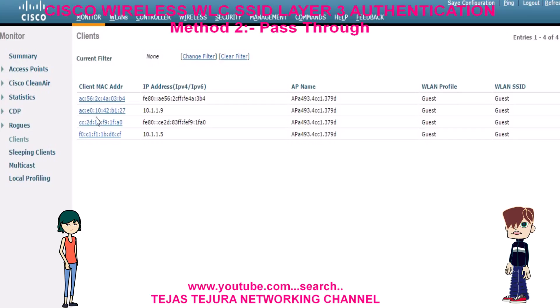See here, my mobile MAC address is showing. Currently it is in the DHCP required state.